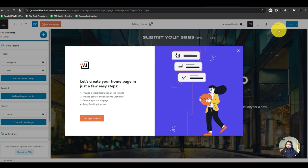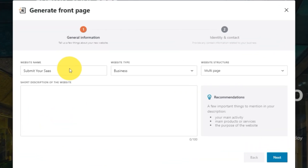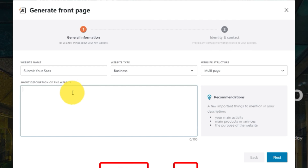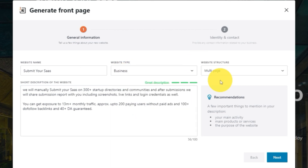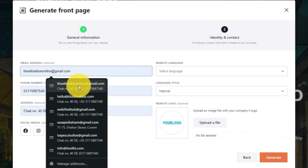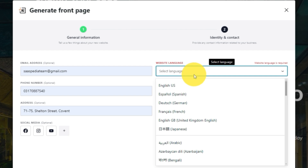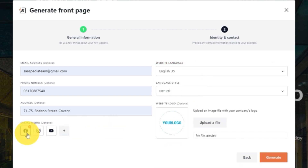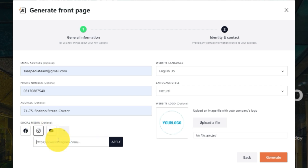Our sandbox is created and now we're going to get logged into the Kubio dashboard. We have to provide our company's information, our services information, and our website type. I want a single page — I'll hit Next. Then I have to add my address details and select the language. I can also add my social media handles.